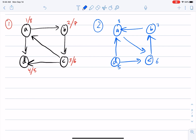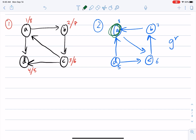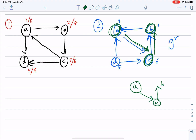Step three: run DFS on GR starting from A, which has the highest finish time. From A we go to C, then from C we go to B. B's only neighbor is A, which is already visited, so we stop. This forms one DFS tree: A goes to C, which goes to B.